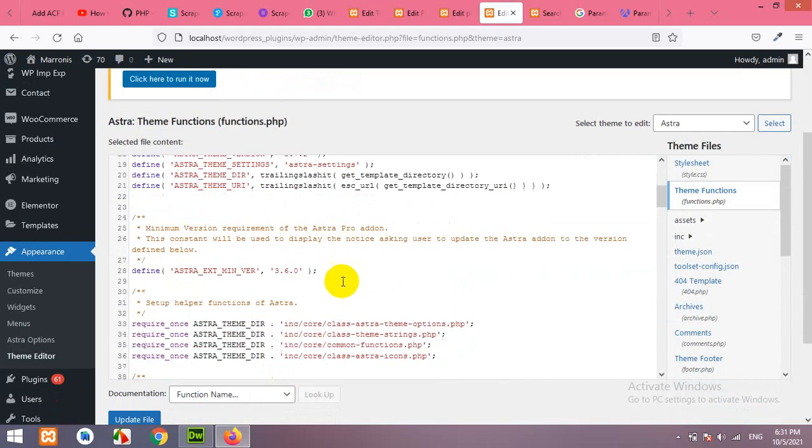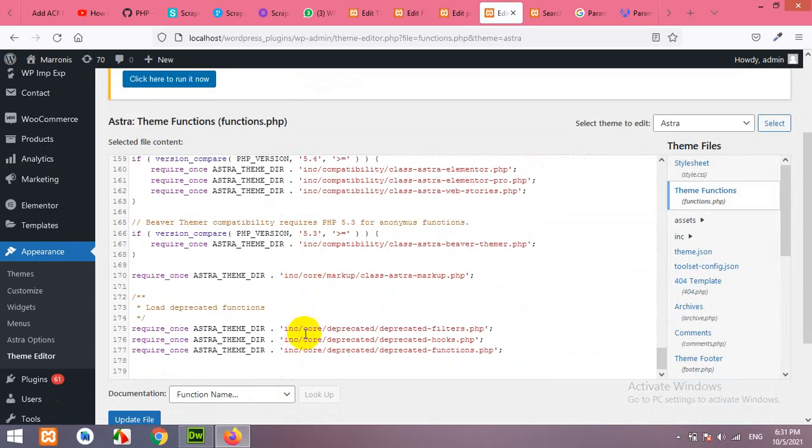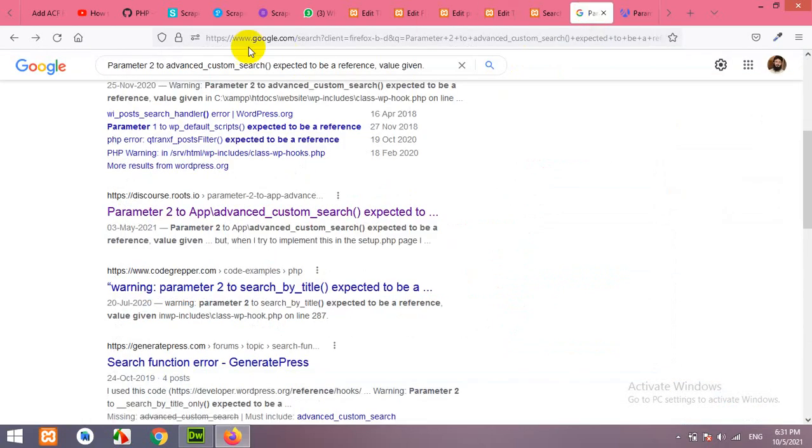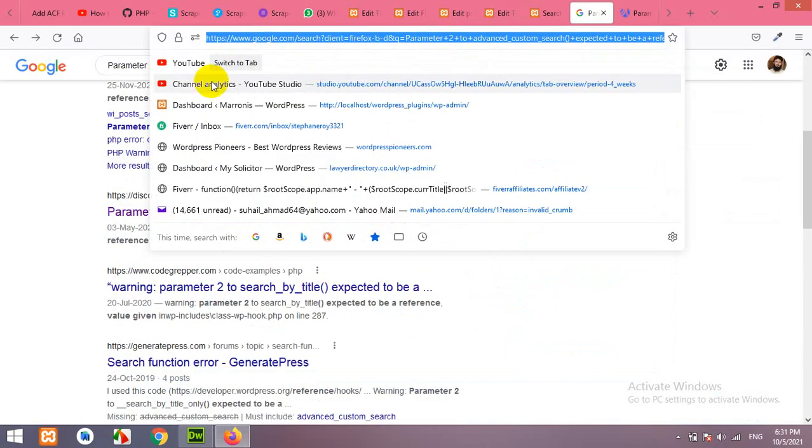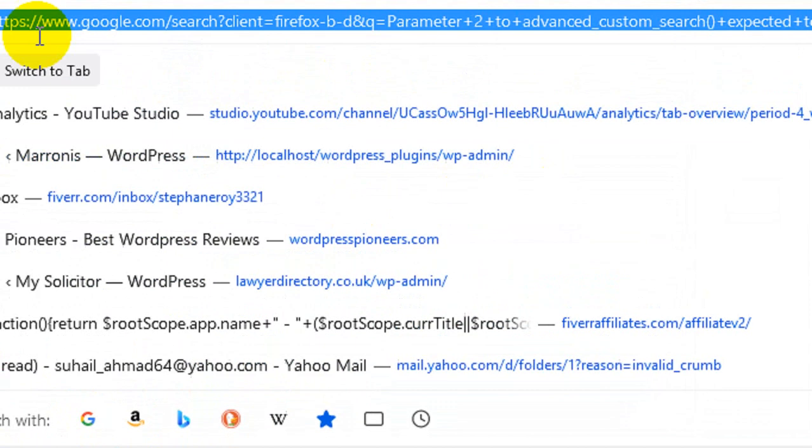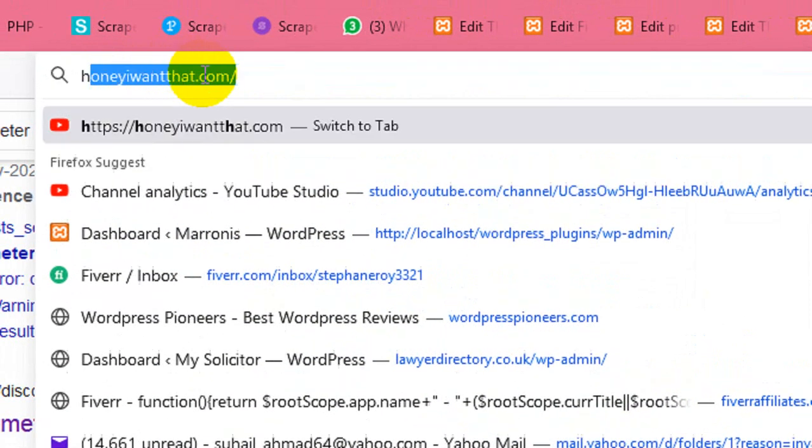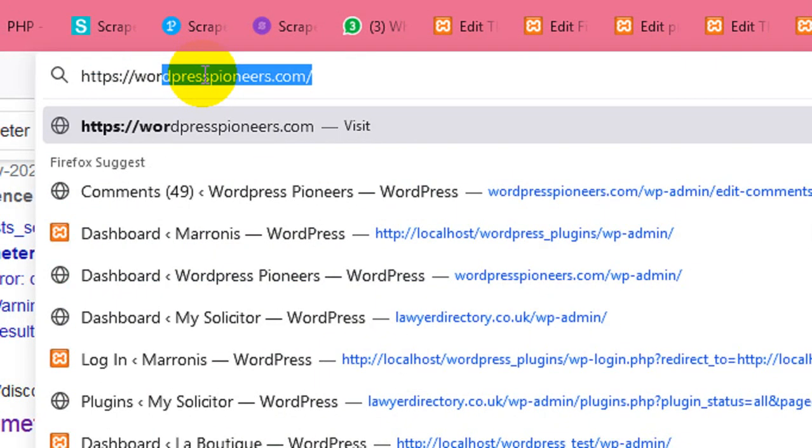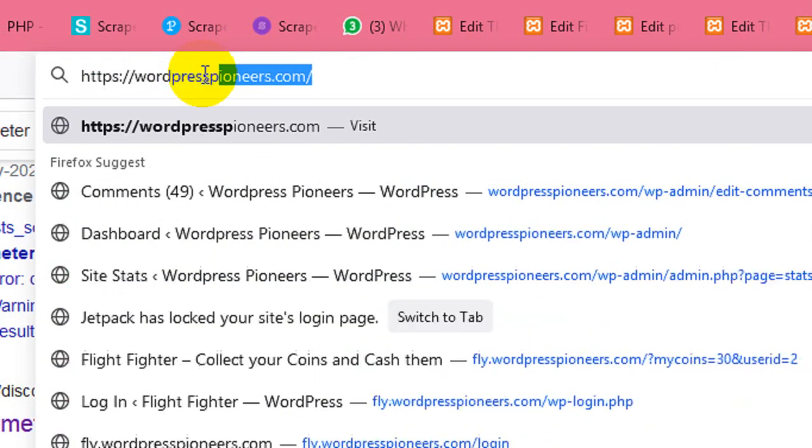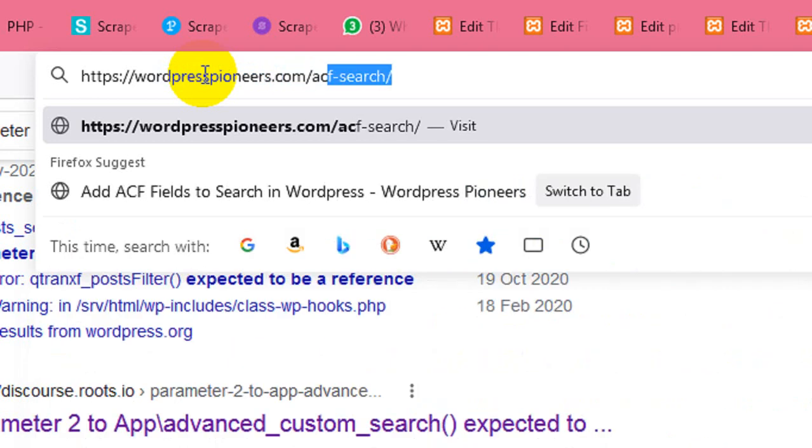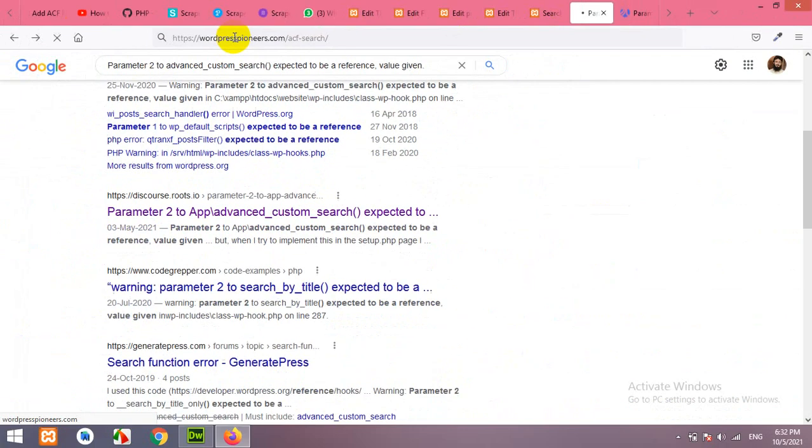Now, scroll down to the bottom and add a couple of lines here. Now, open your browser and go to the website httpswordpresspioneers.com slash acf dash search. Press enter.